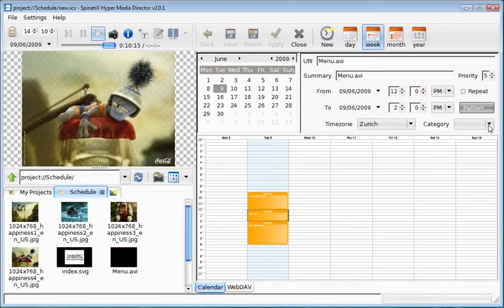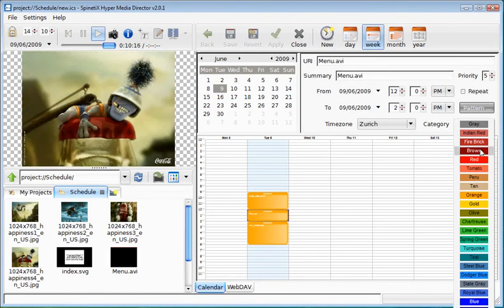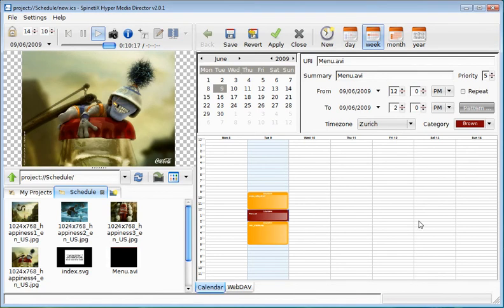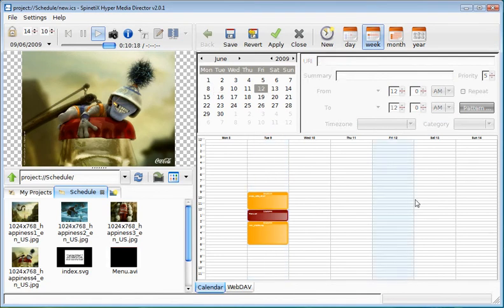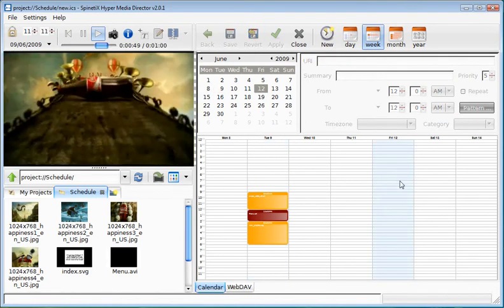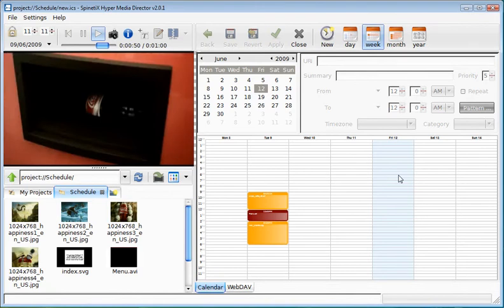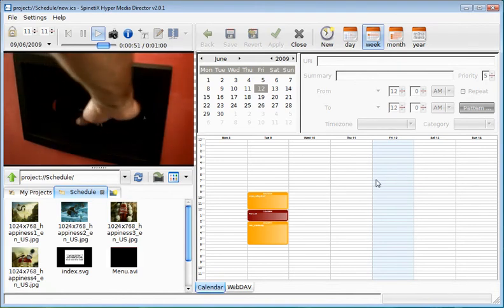With the schedule, you can create what you call categories. This is nothing else than a color code to help you recognize the different events.